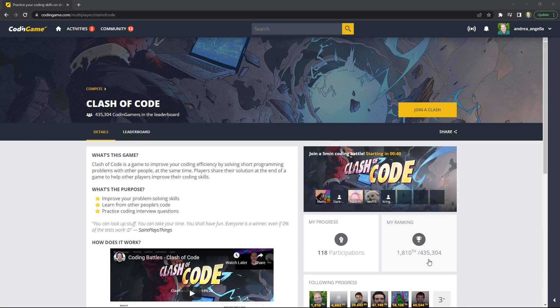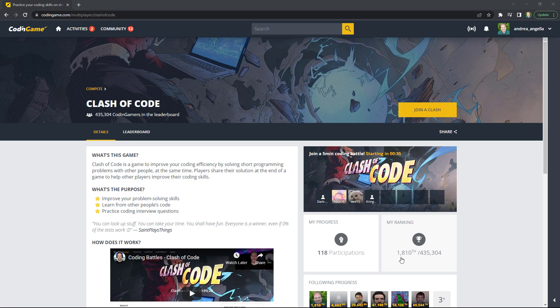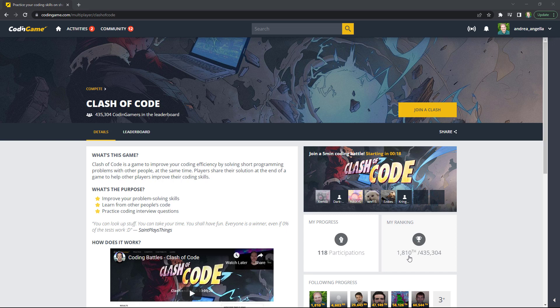You can see there are 435,000 people playing on Clash of Code and my ranking is 1,800. So I am in the top 0.5% worldwide. I really love this Clash of Code competition and I recommend everyone that is interested to keep their programming skills sharp and practice for coding interviews. This is absolutely awesome for that purpose.